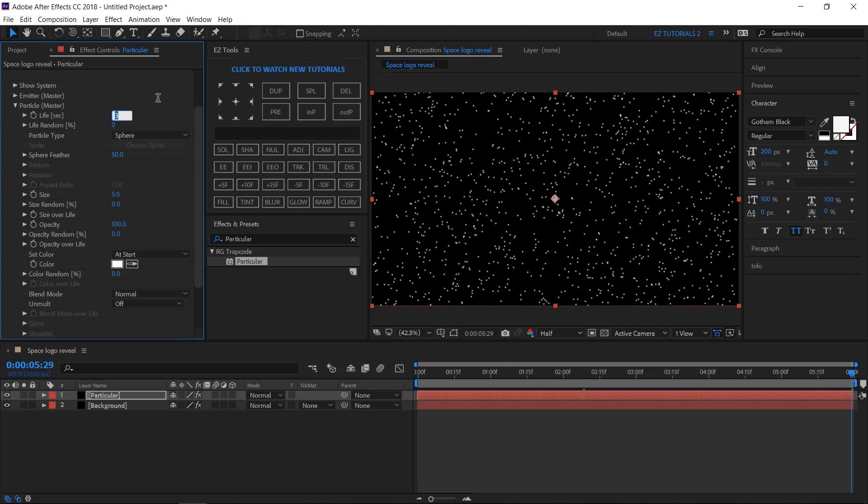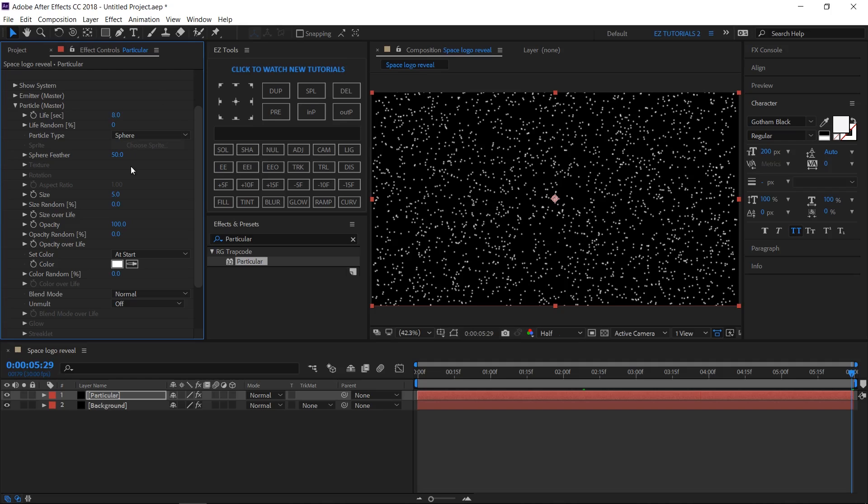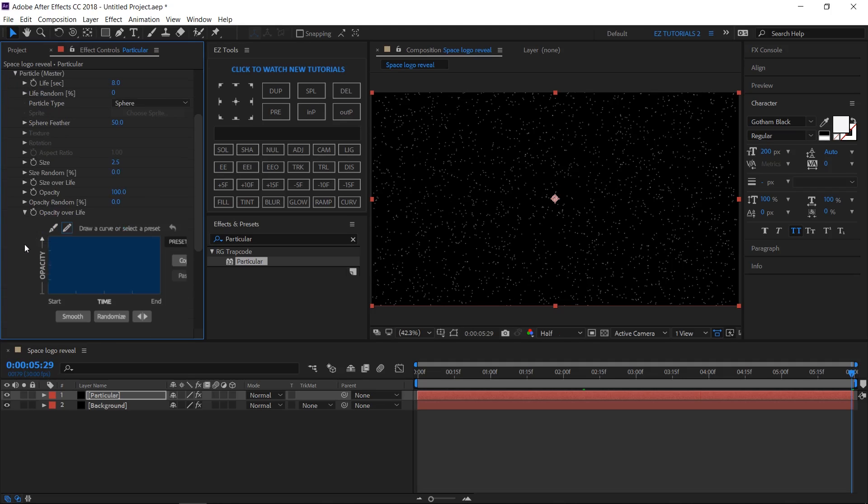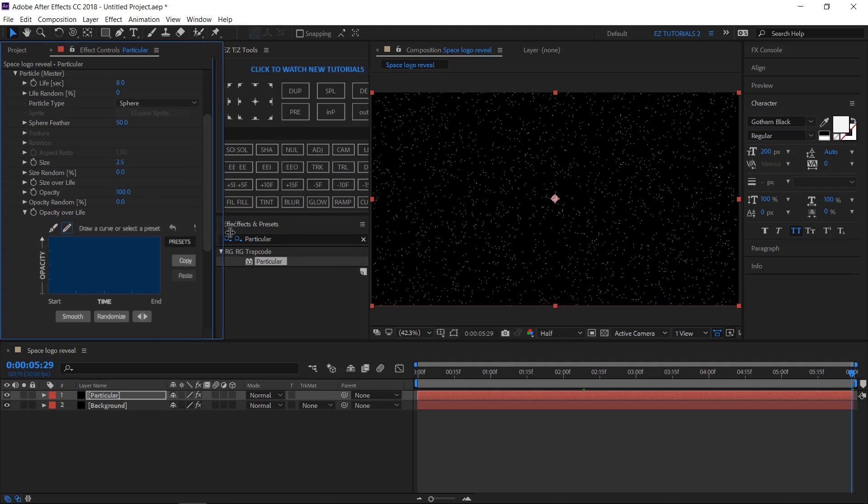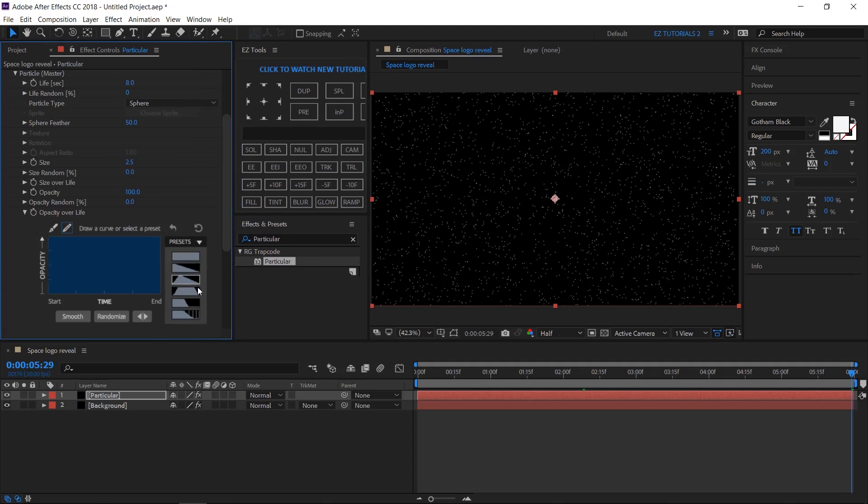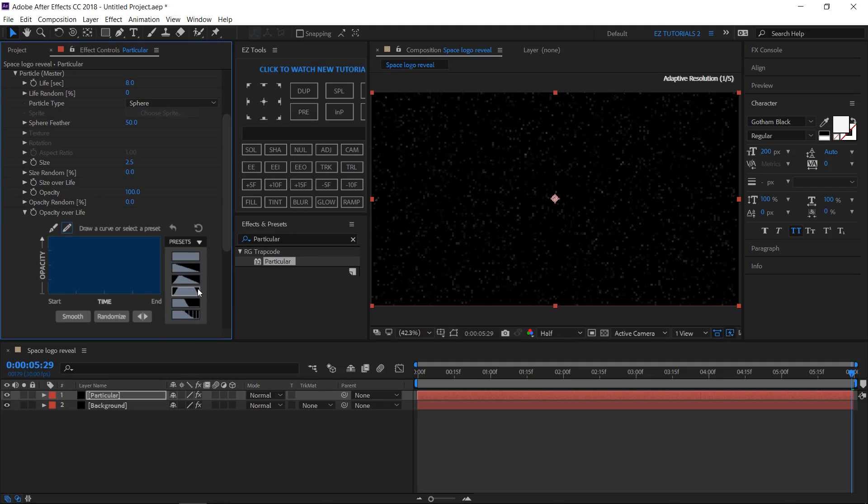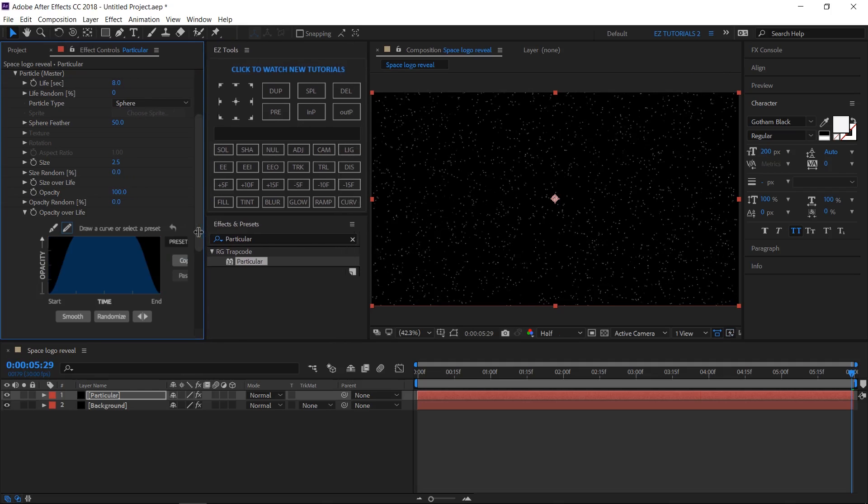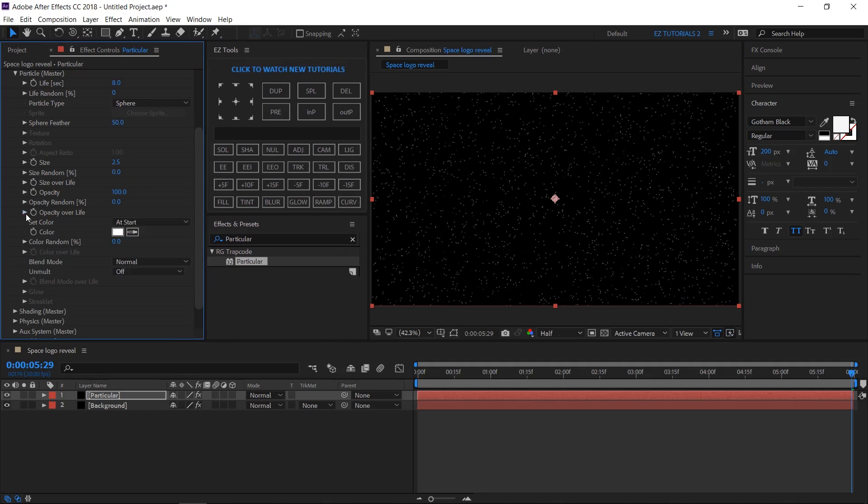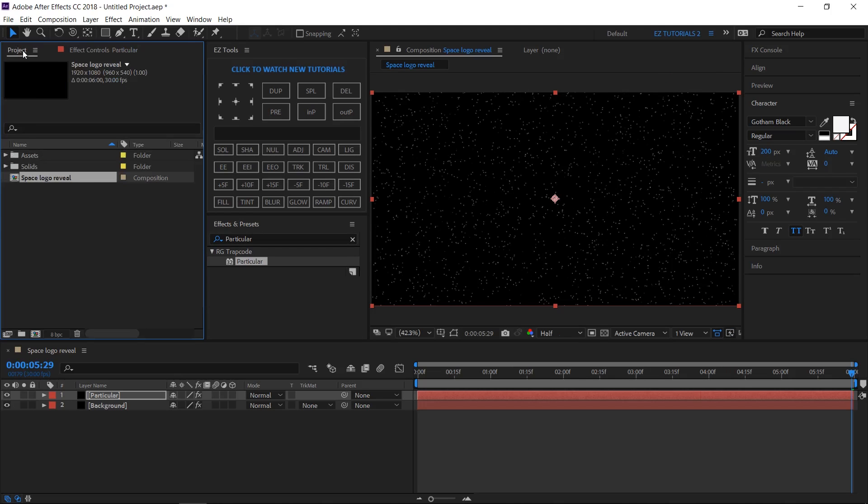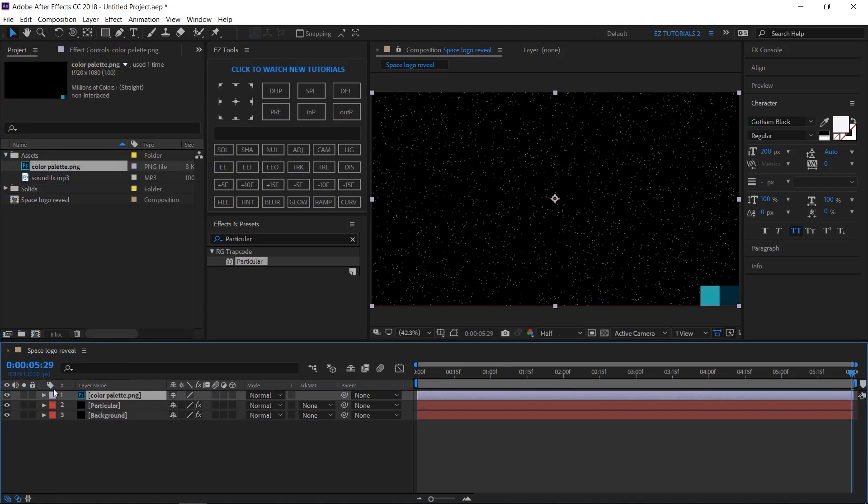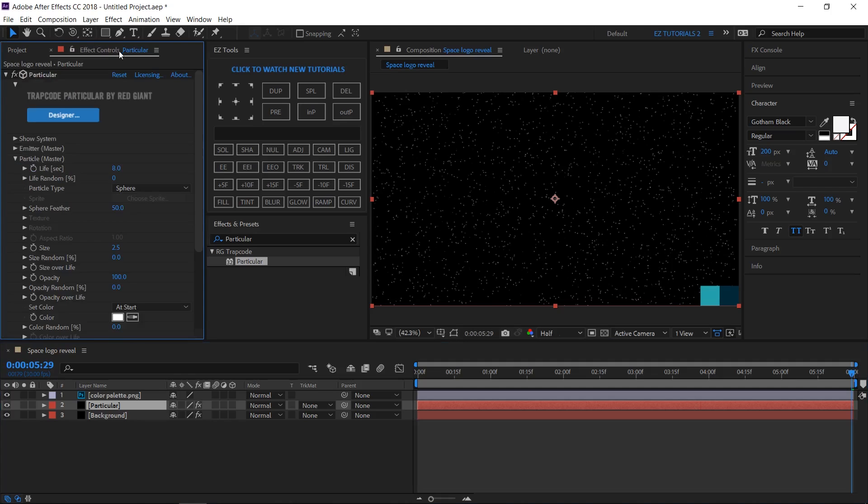Open Particles and change the life to 8 seconds, the size to 2.5. Open Opacity Over Life and apply this preset. Then bring your color palette file into your composition and change the particle color to this shade of blue.